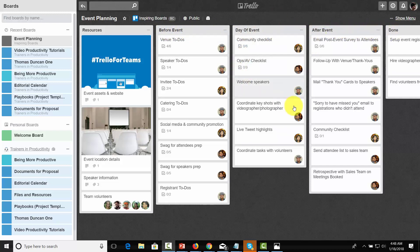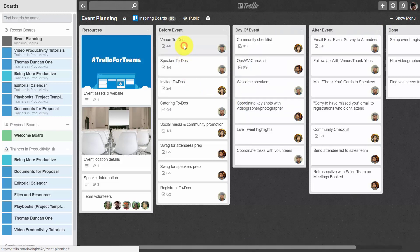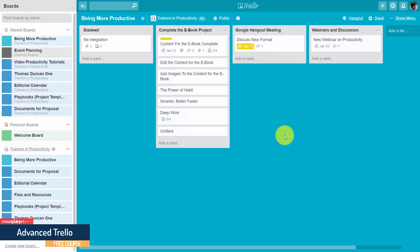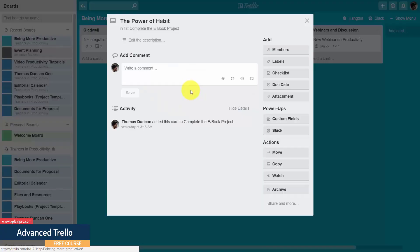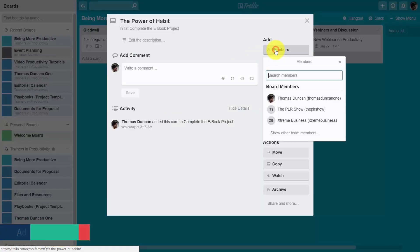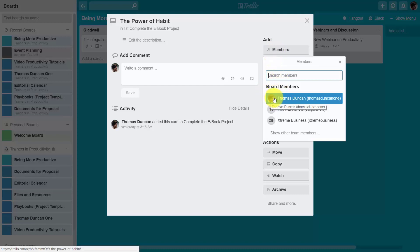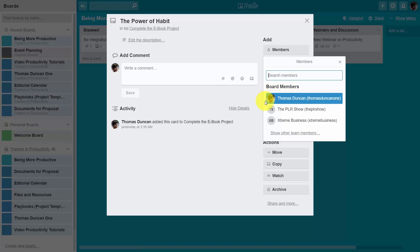What's different about the way this board is managed is that each card is a task and each task has a specific member assigned to it. Remember, we can do that by going into a particular card, going to add a member and making sure that there's only one member added to that card. What will happen is that person's avatar will actually show up on the front of the card.